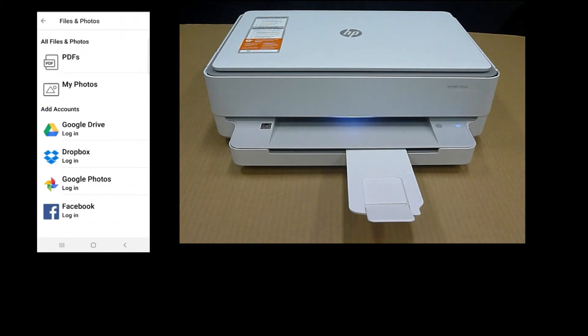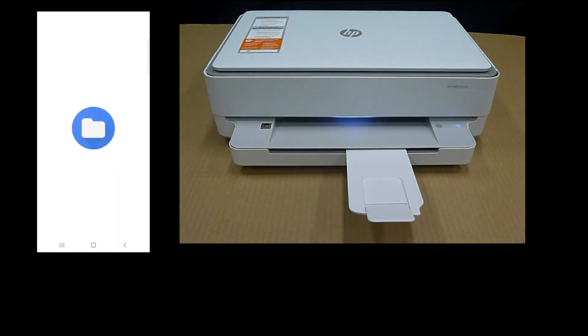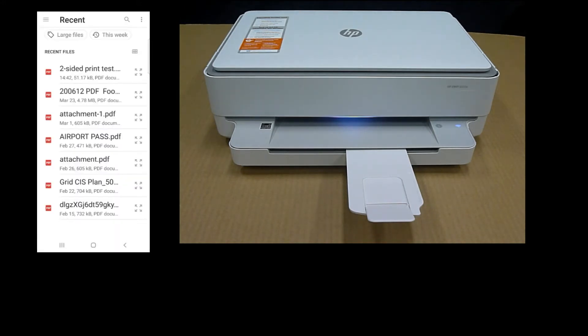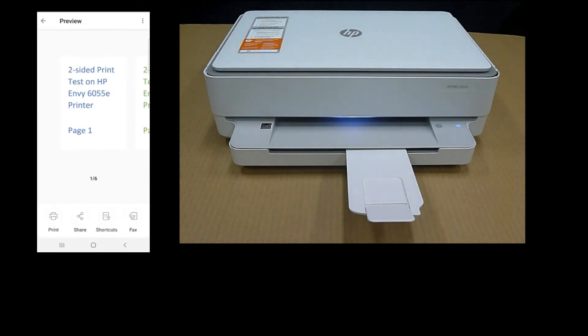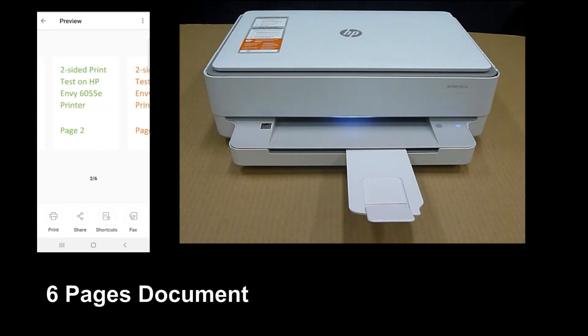We will print a six-page PDF file. So select PDF. Select the file two-sided print test. So this is a six-page document.